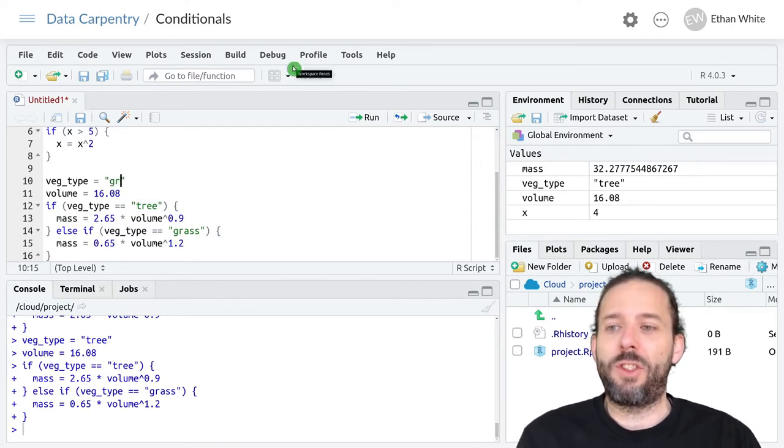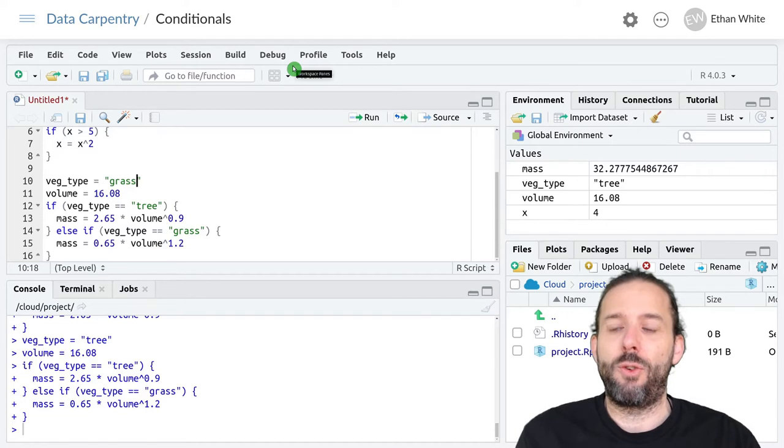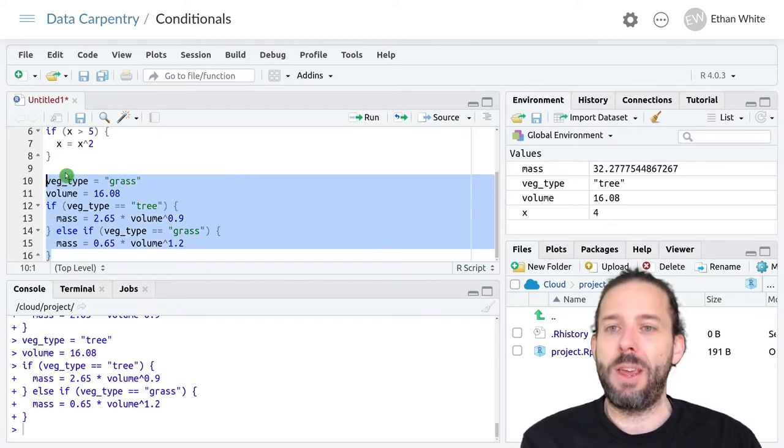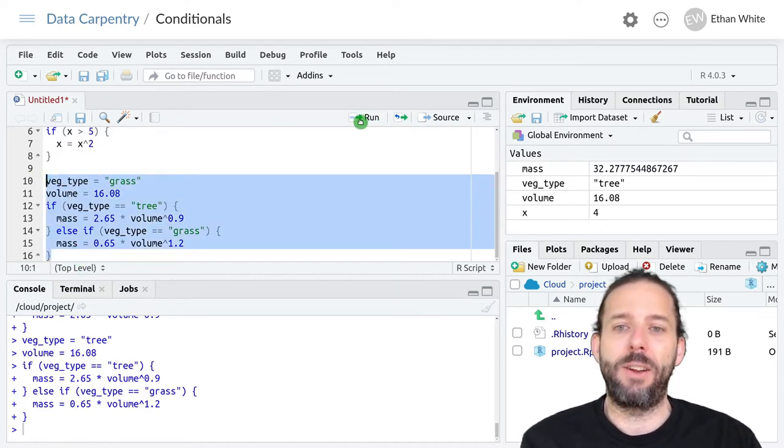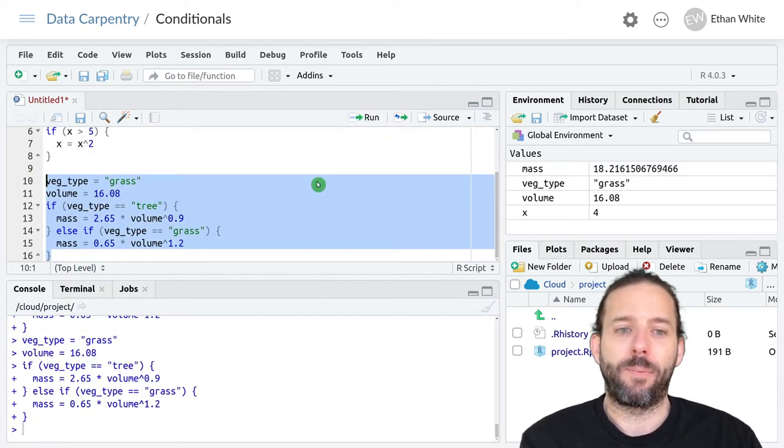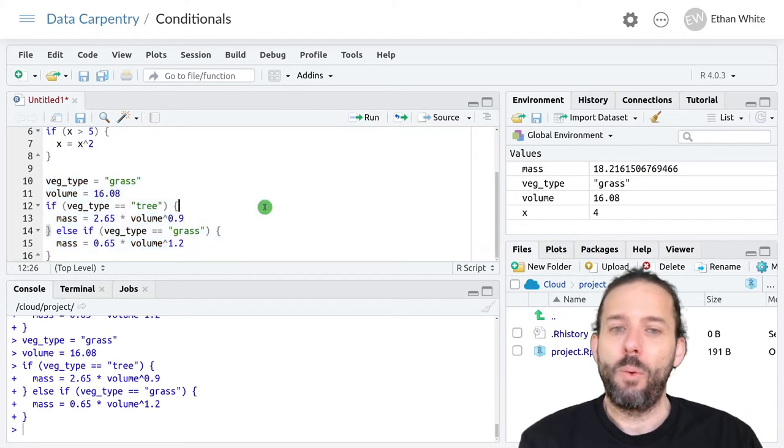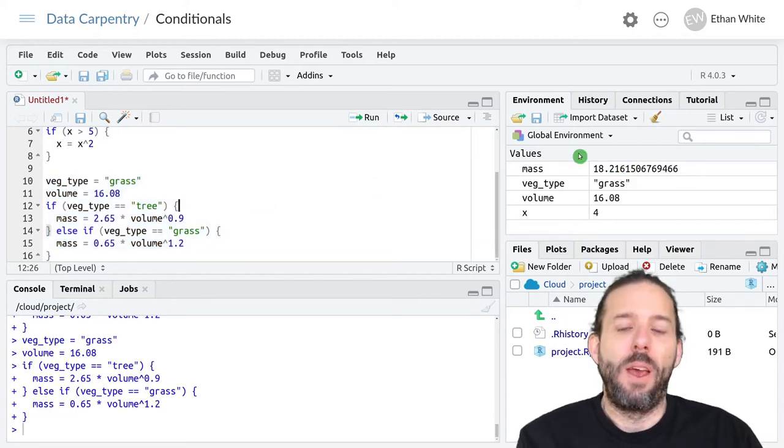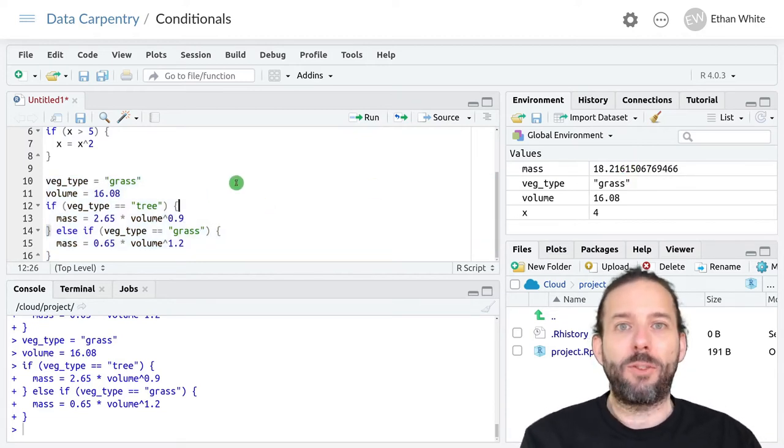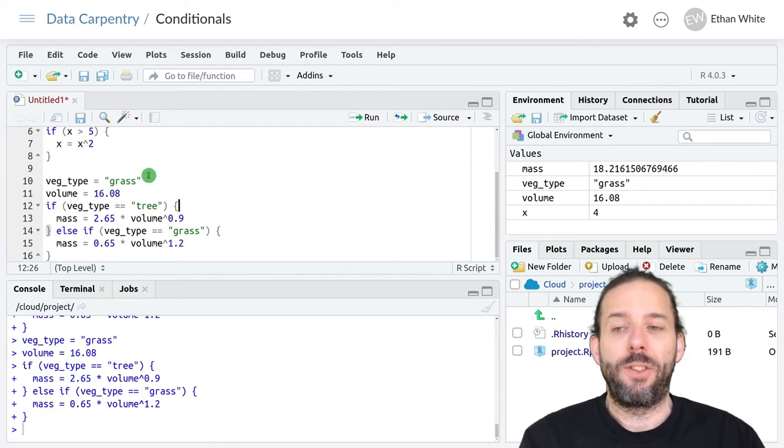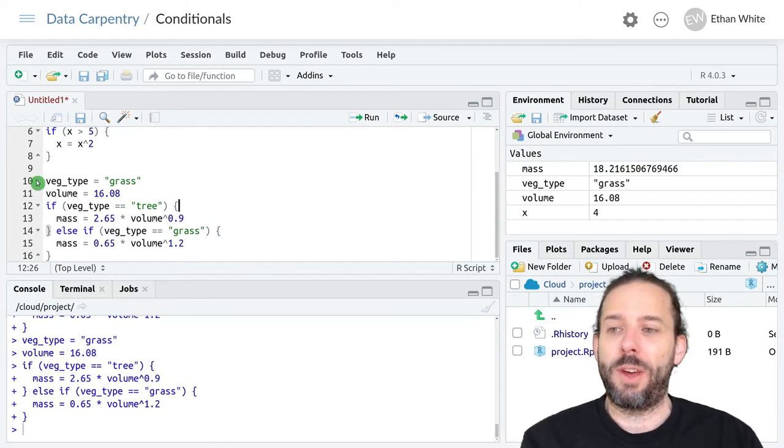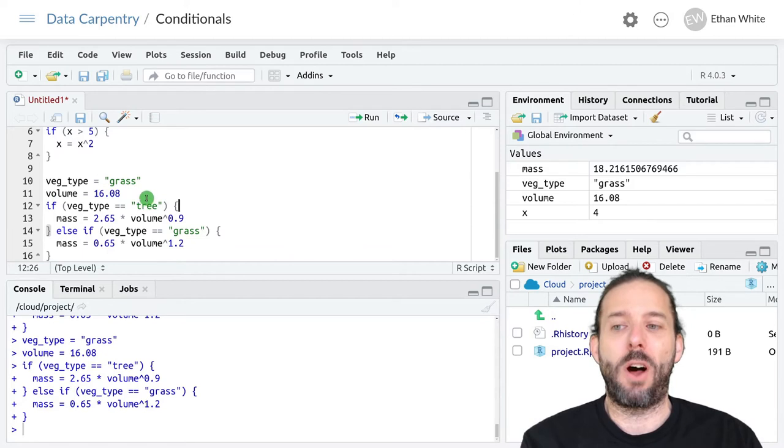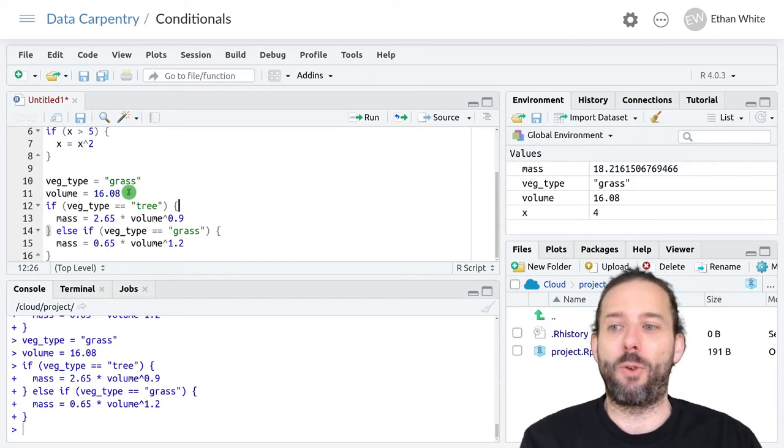If we change this to grass and run the same code again we'll see that we get a different answer out. And that's because the code executes like this. We set vegetation type to grass. We set volume equal to the same number as before.